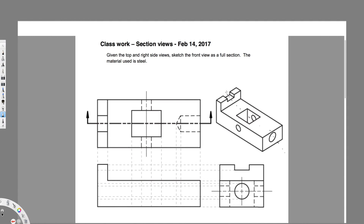This part is remaining, and when you see this part from the front view this is going to be visible. This part should be a hidden line if you draw a normal front view, but when you draw a section view it's going to be visible. This hole is visible in the middle — the hole is right here and right here.